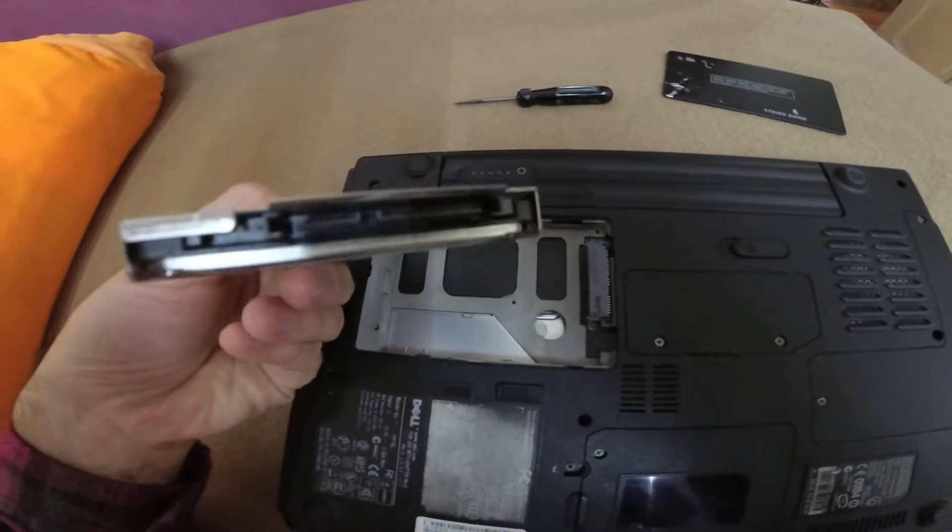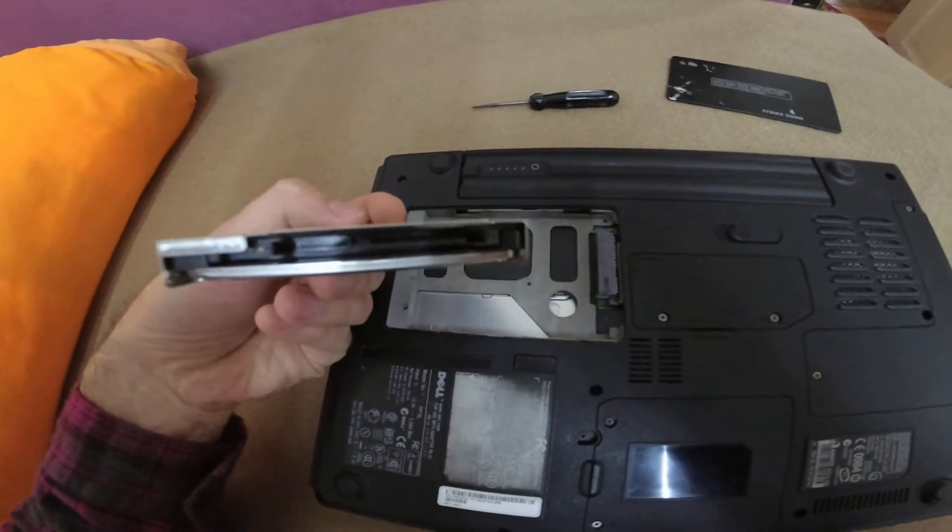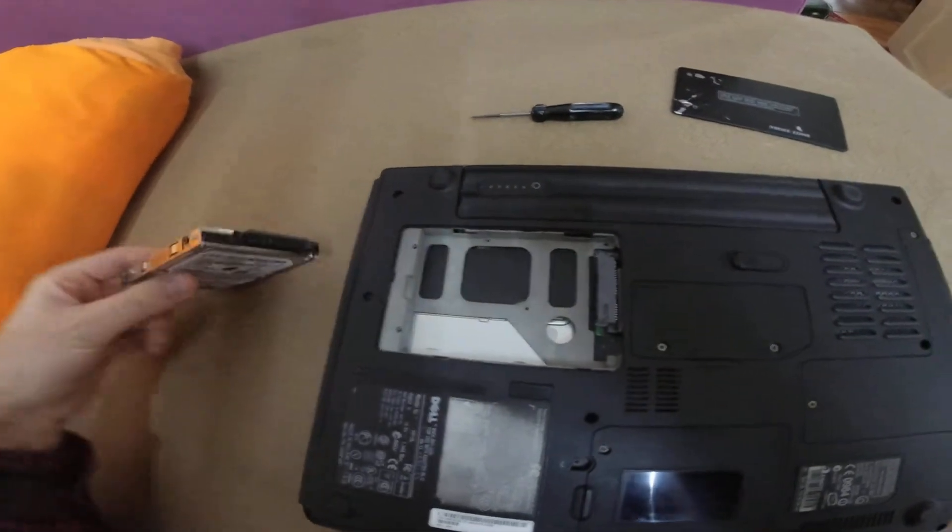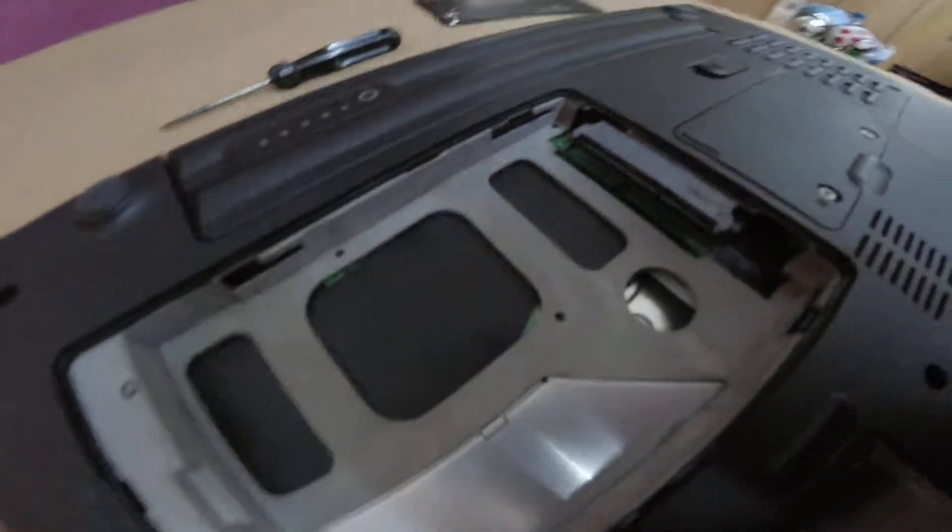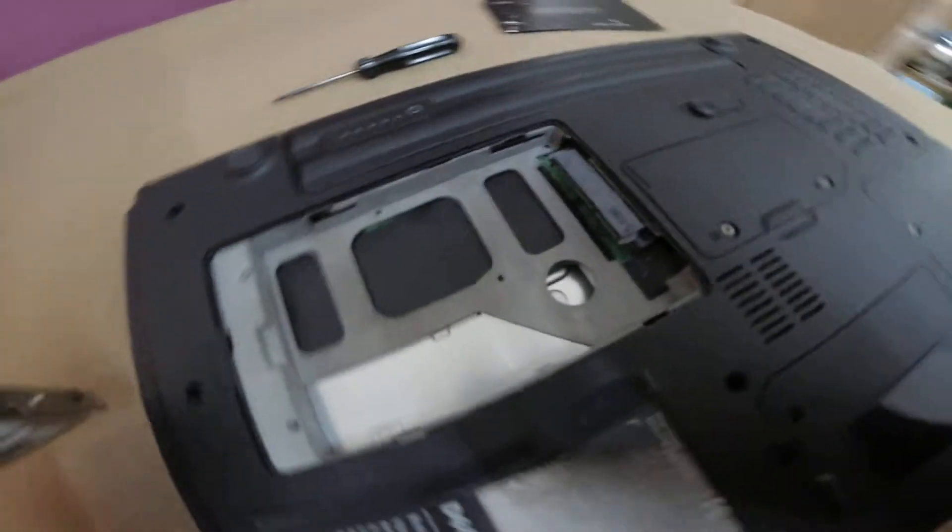And here you can see that the hard drive is serial ATA. Serial ATA, the newer one.